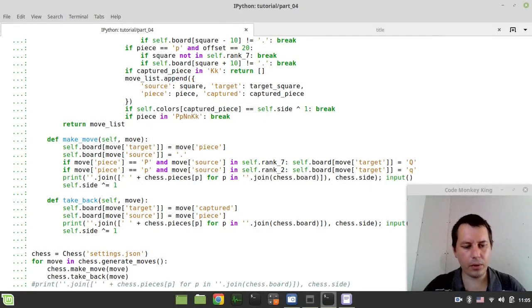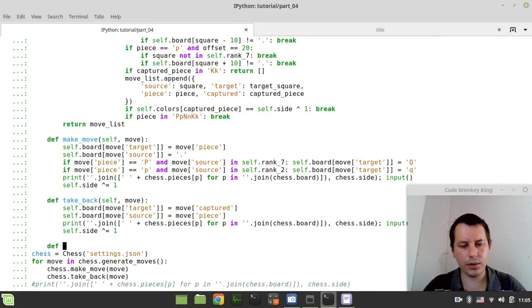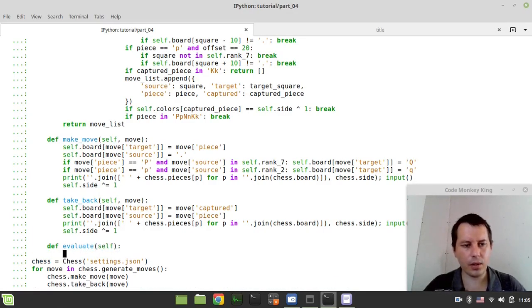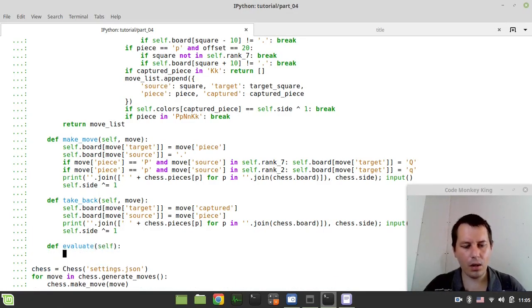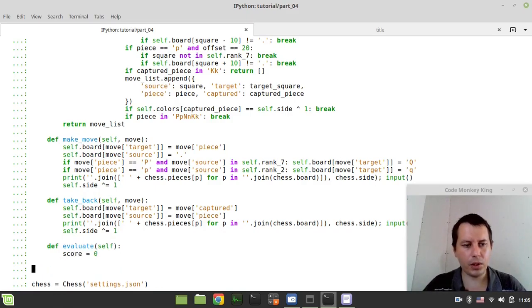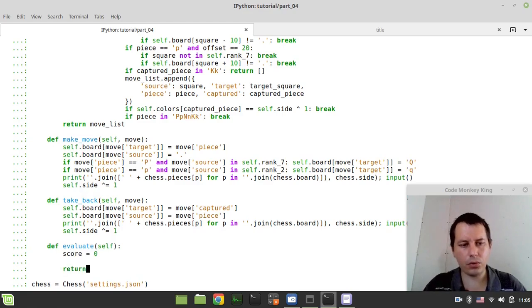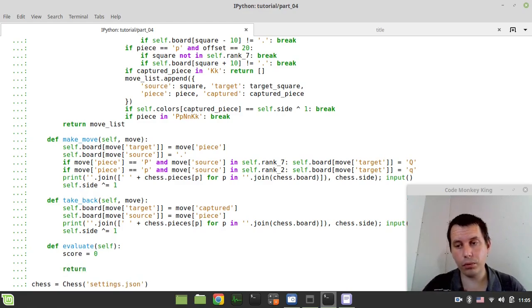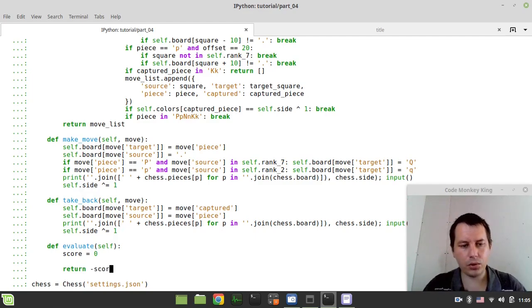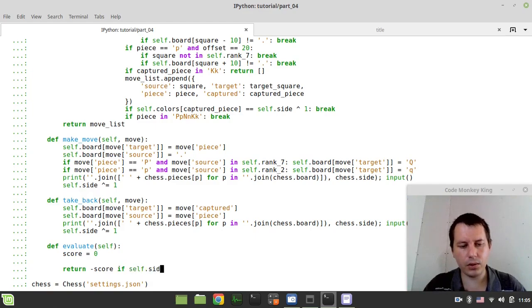Let's draft the evaluation function. I say def evaluate, it takes the self instance, and let's define the score variable equals to zero. At the end, we need to return the score depending on site. For black, we want the negative score, and for white, we want the positive score. So, I can say minus score if self.site equals to one means black, so minus score,